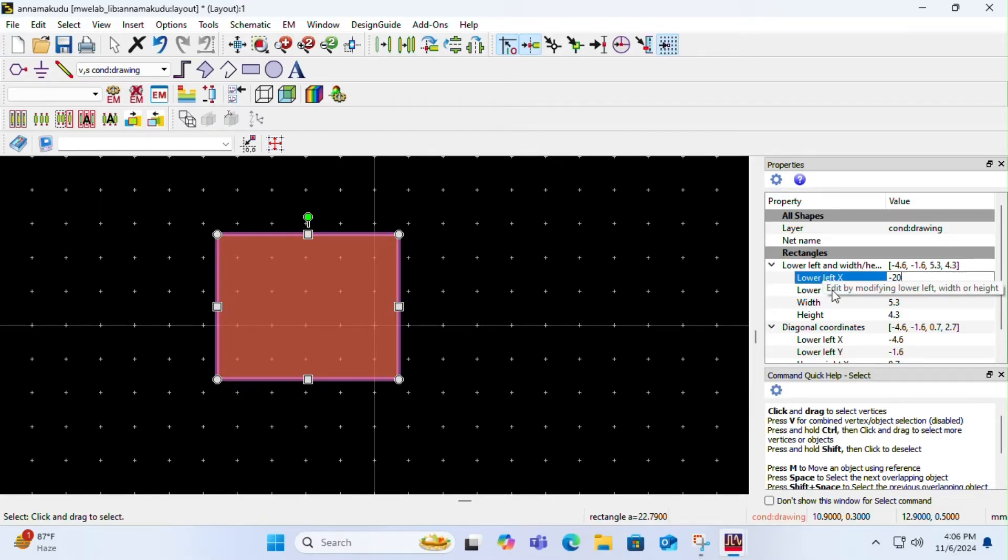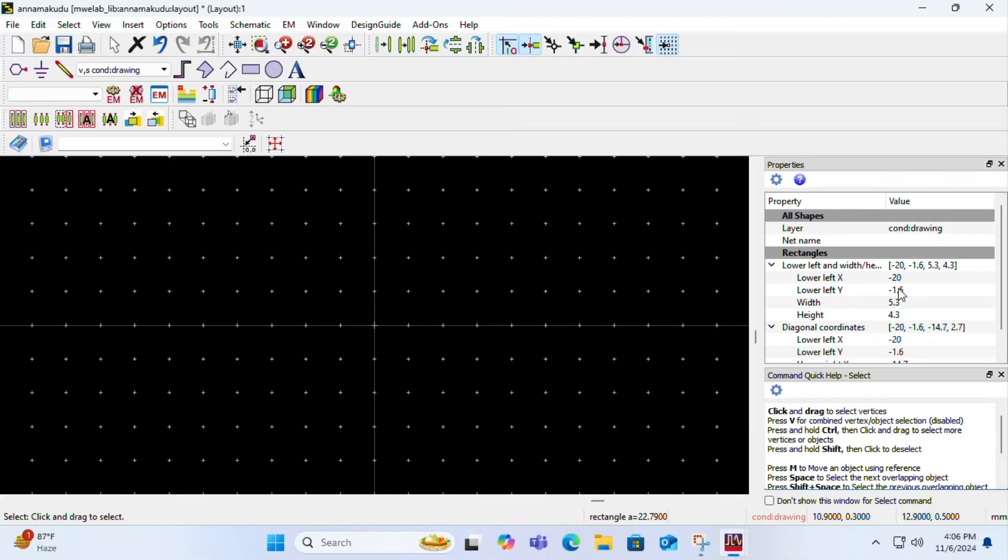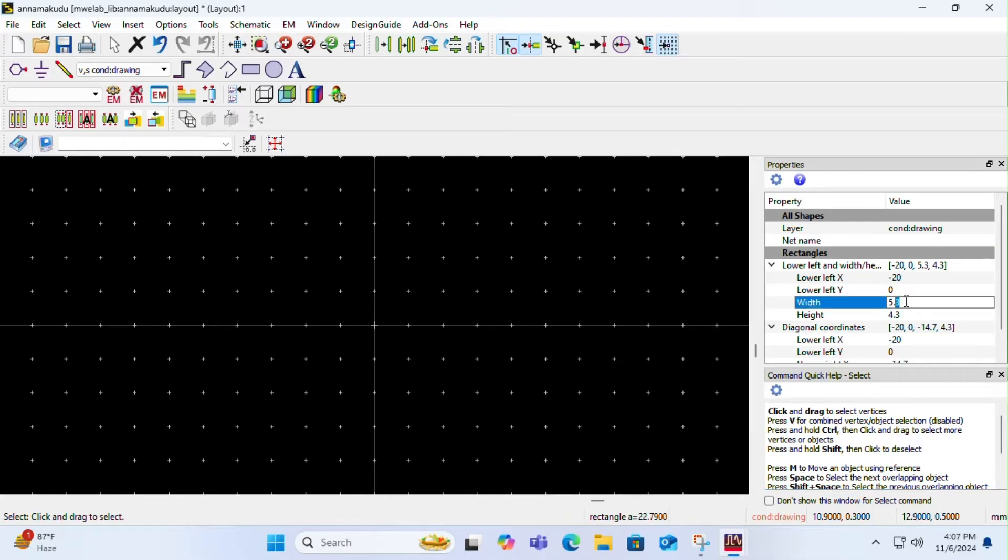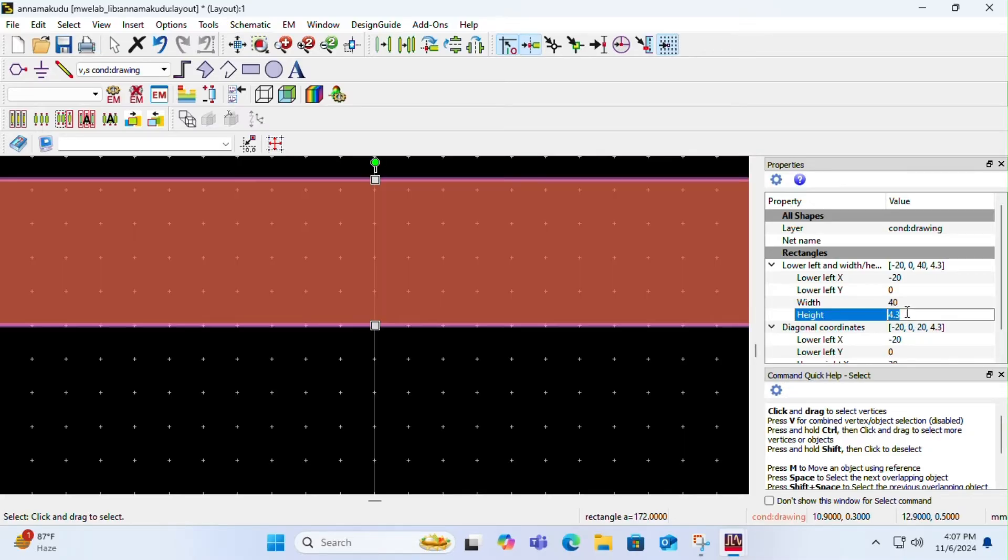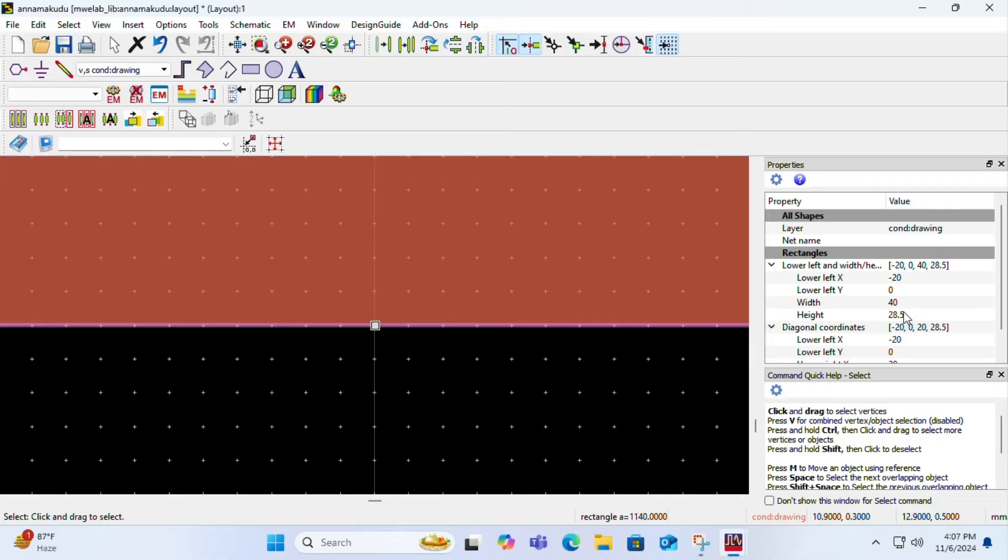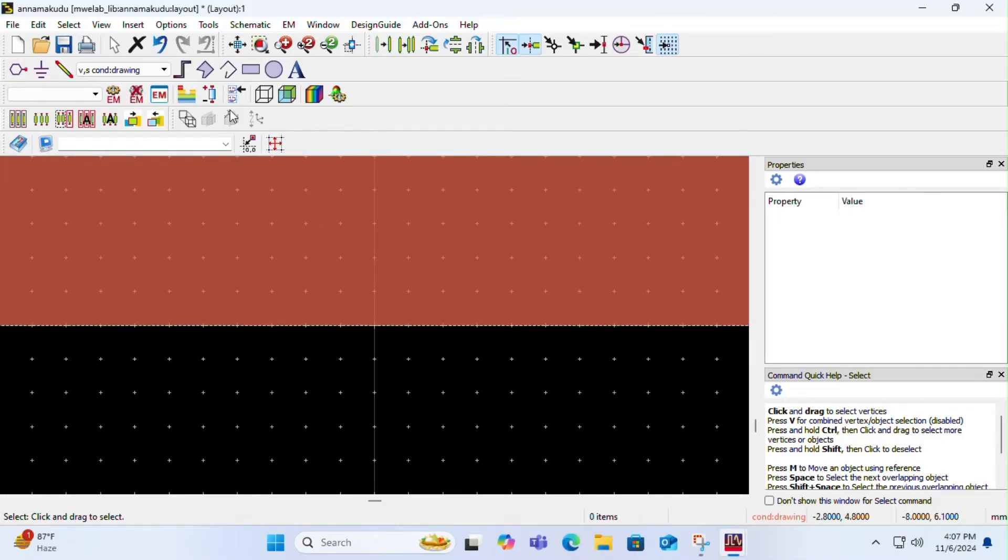Lower left y, you keep it as zero. Width and height as per your design, what will be the width and height of your patch rectangular patch, you can keep those. Once you are done with it, create another rectangle for a microstrip line to match the impedance.